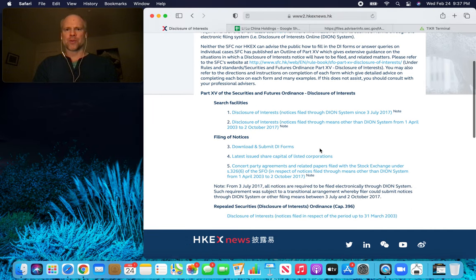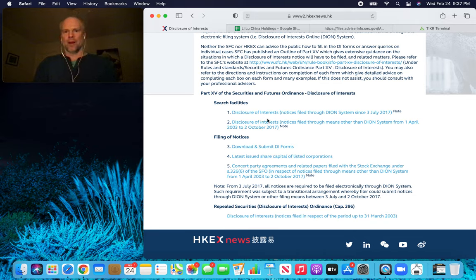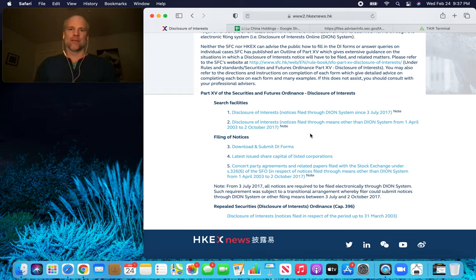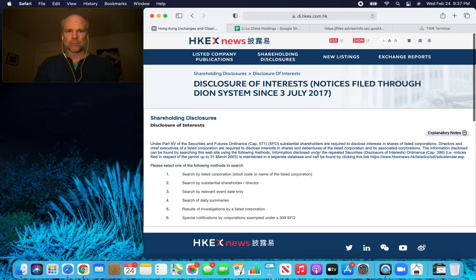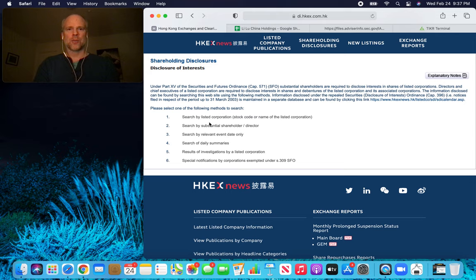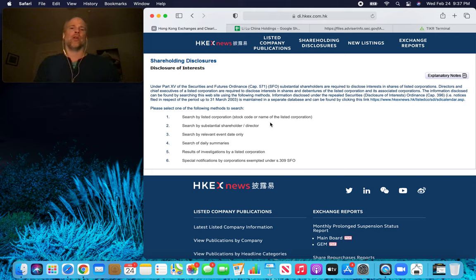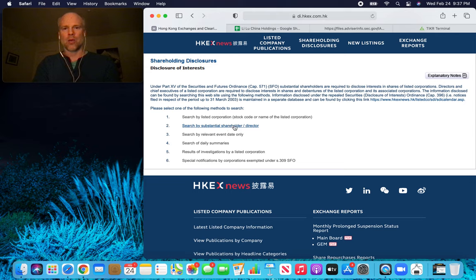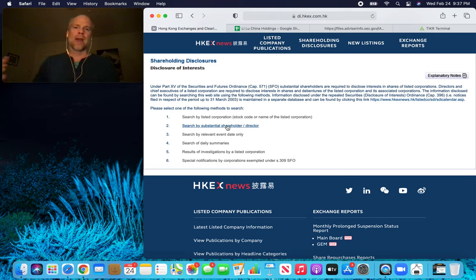Now there are a few different options. We can look at Disclosure of Interests since July 3rd, 2017 — this is the newer system — or we can look at Disclosure of Interests from April 2003 to October 2017. I'm interested in the more recent disclosures, so we're going to click on the first one. There are a few different ways we can search here. We can search by listed corporation — that's if we want to search BYD and see who the major shareholders are. But for this one, we want to search by substantial shareholder. We want to search for Li Lu or Himalaya Capital and see what Chinese companies they have a greater than 5% stake in. So we're going to click on this second one.